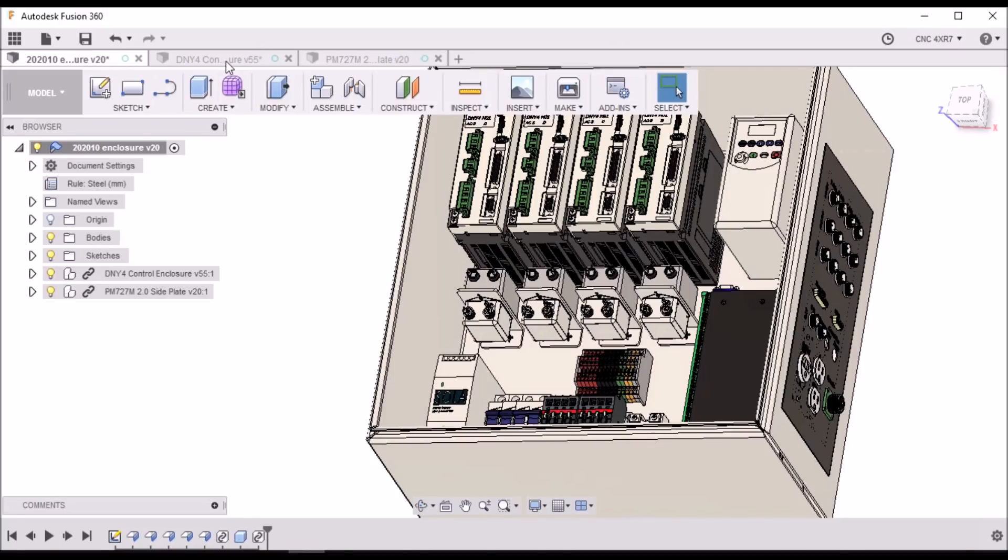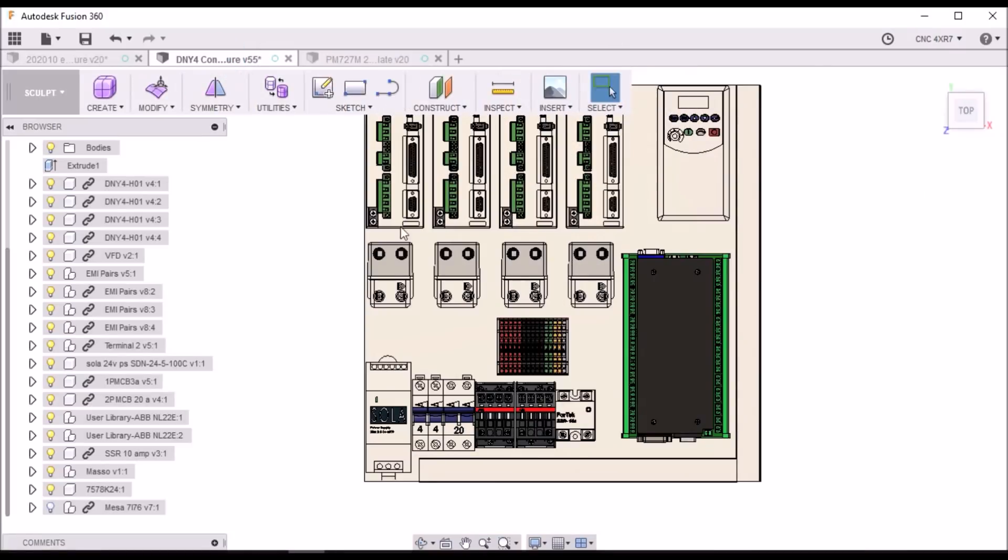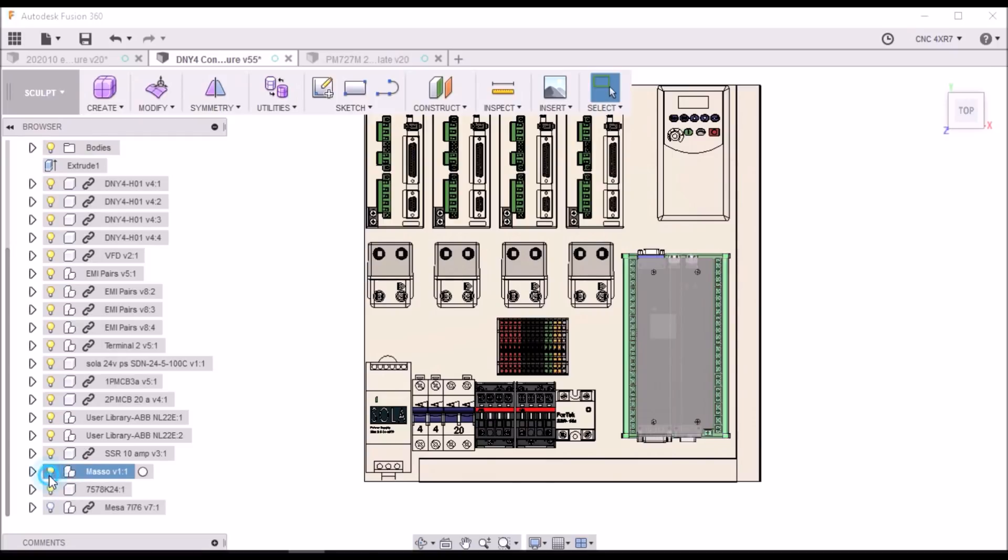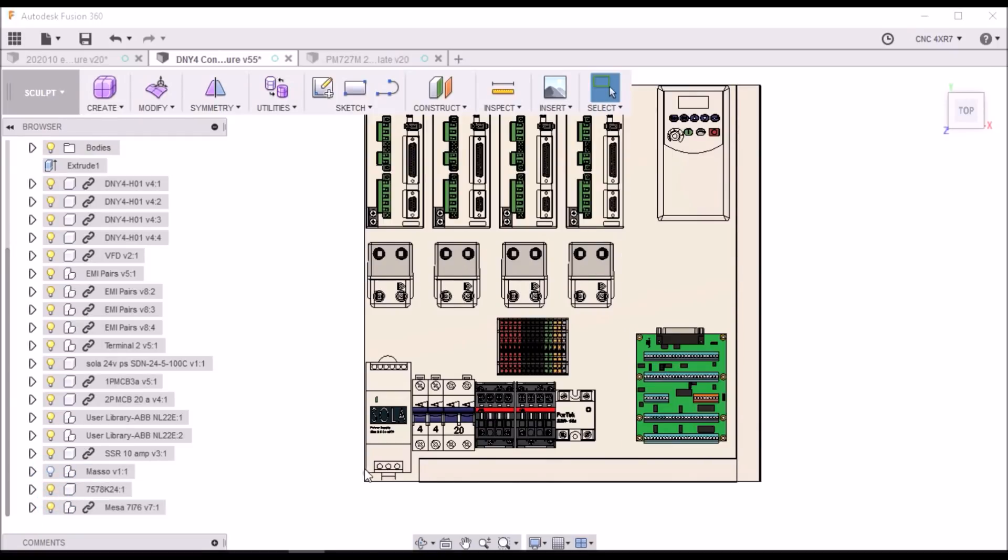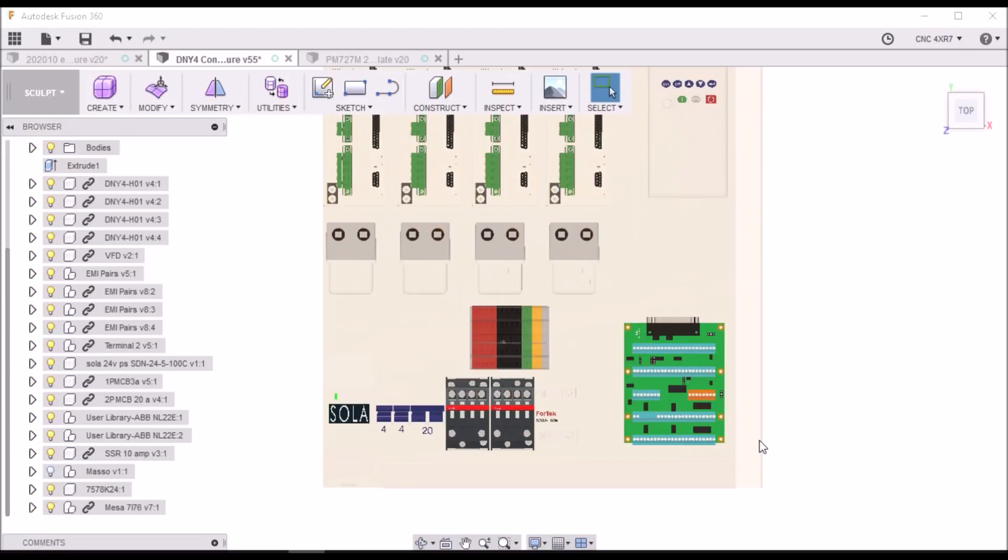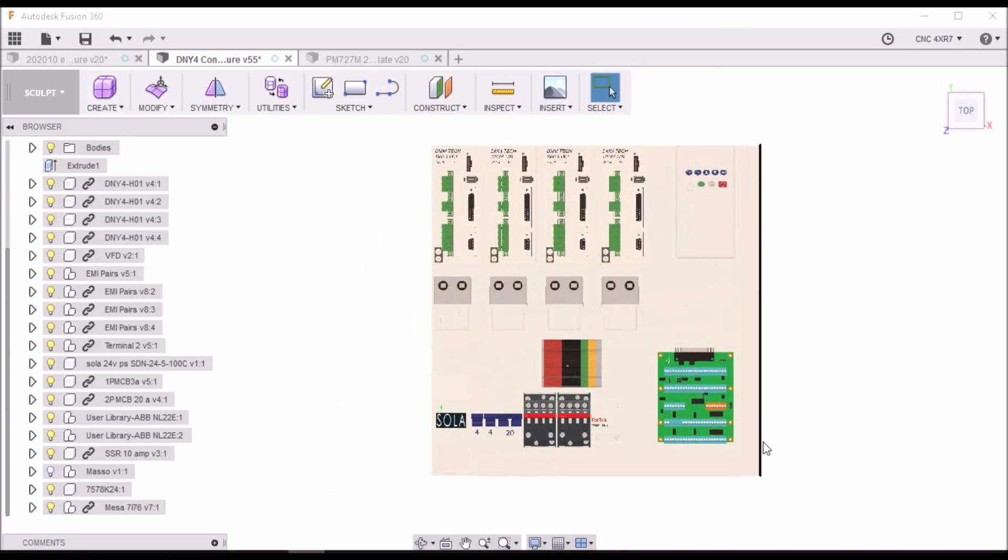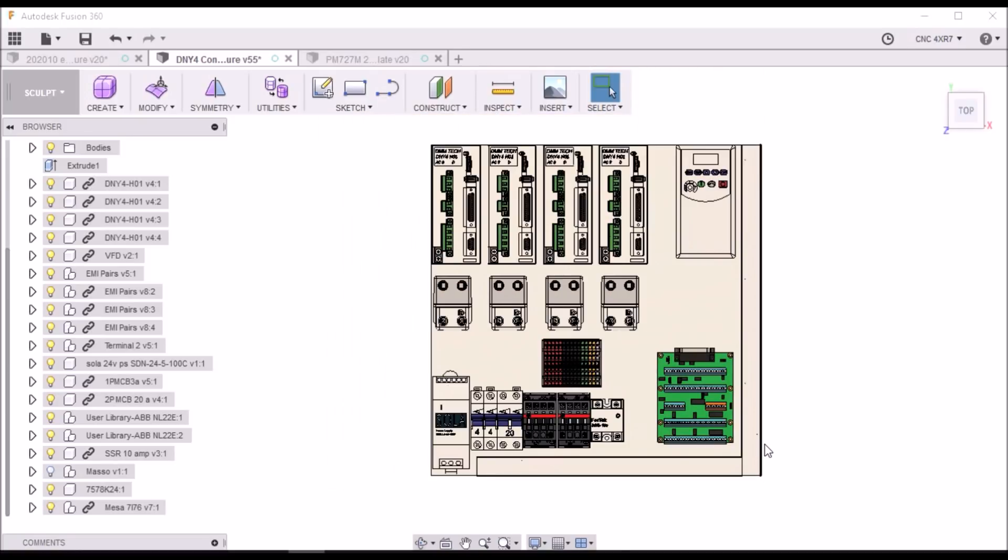Like I said, I'm not sure whether or not it will be a Masso or it will be a Mesa with either Linux CNC or maybe try to run Pathpilot. I guess it just depends on how much time I have to work on it and what kind of progress I can make.